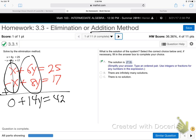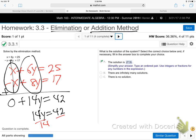Everybody good so far? I'm just adding up the two equations — that's why it's called the addition method. It's also called elimination because the x is eliminated. Now I just have 14y equals 42. Divide by 14 and y equals 3.